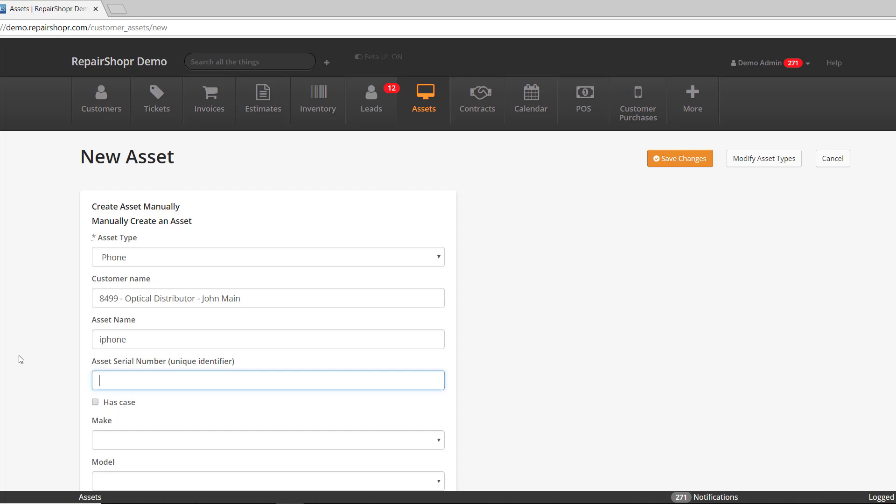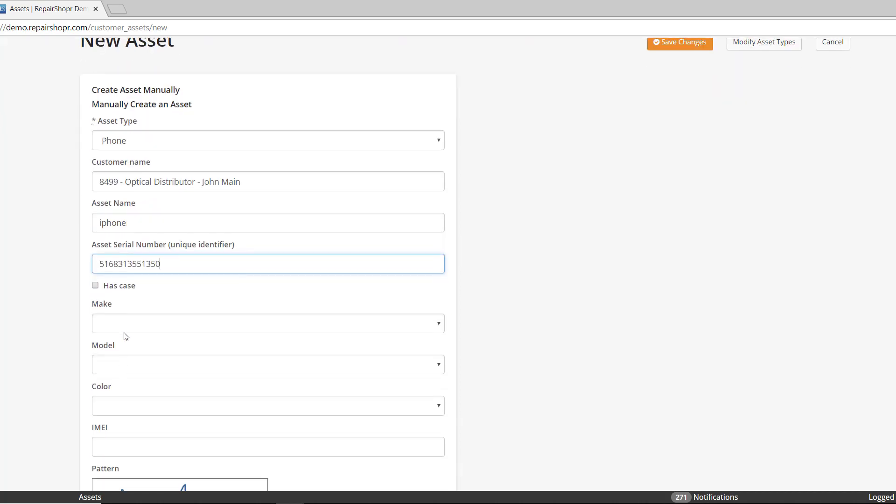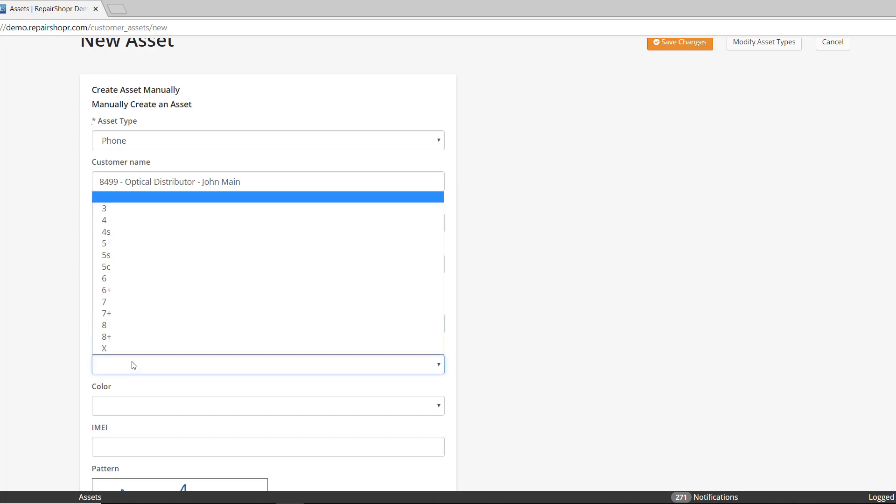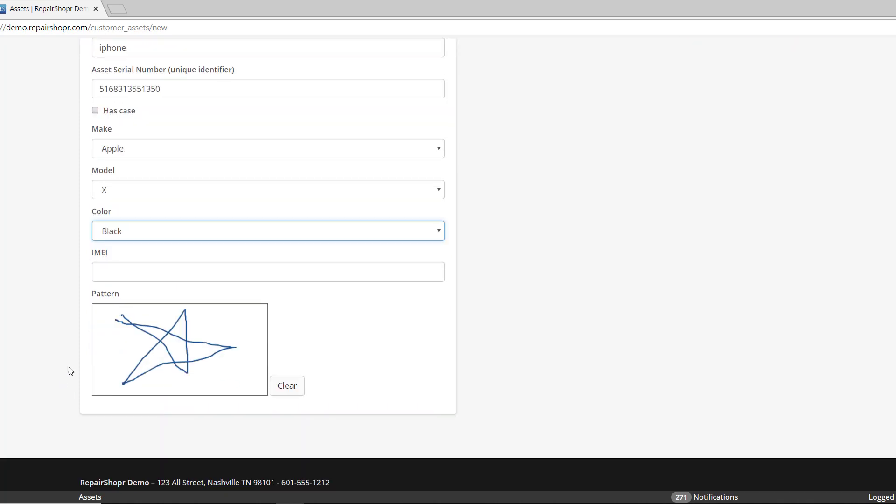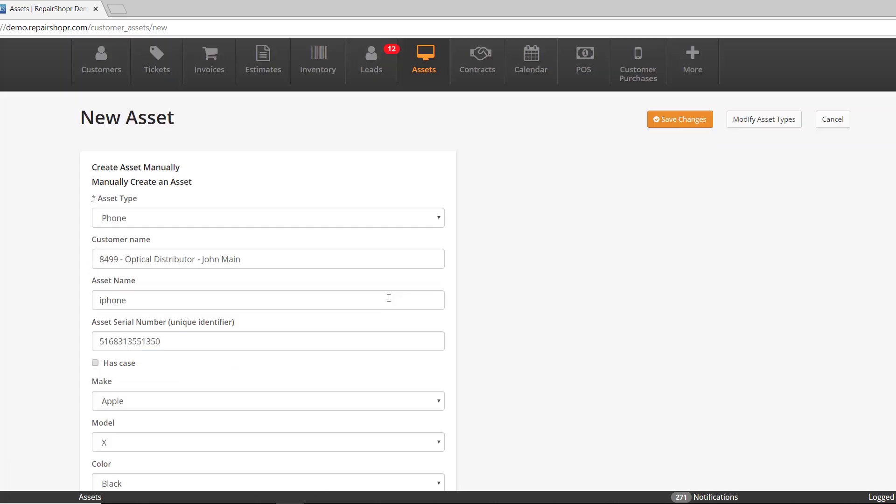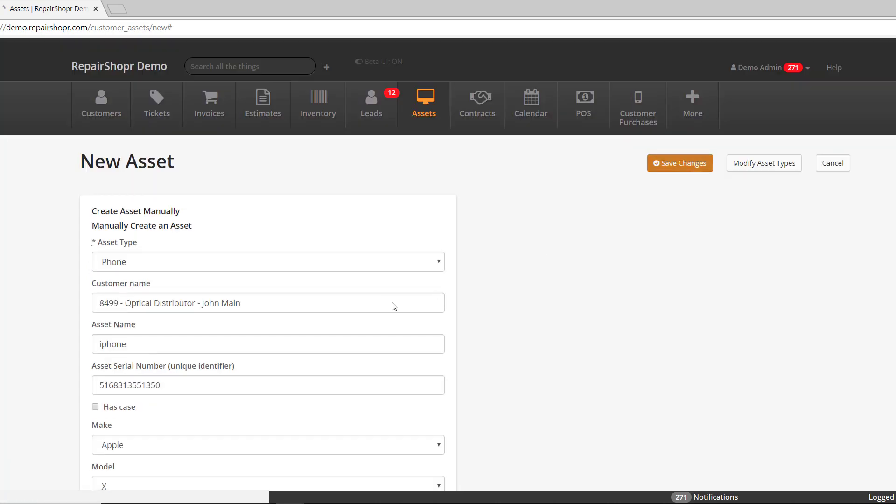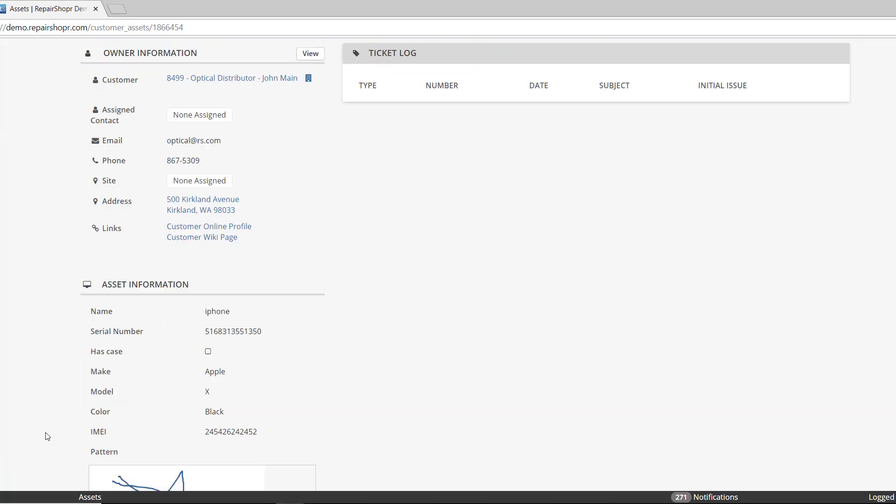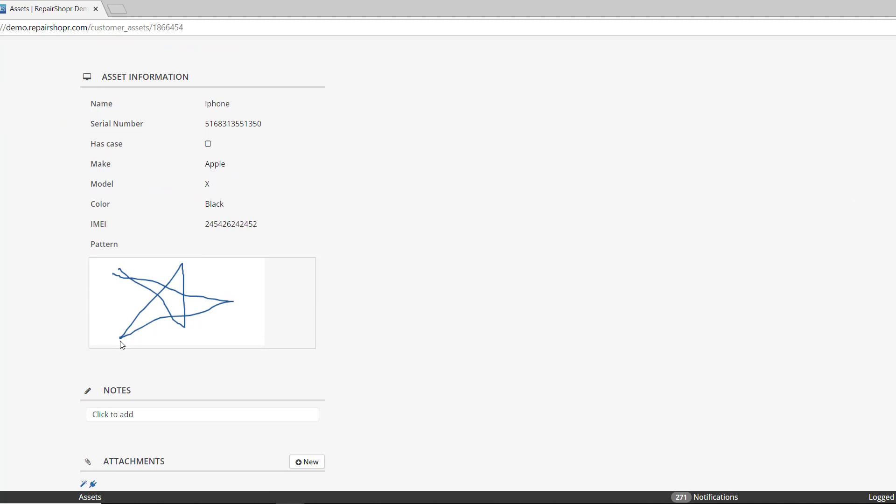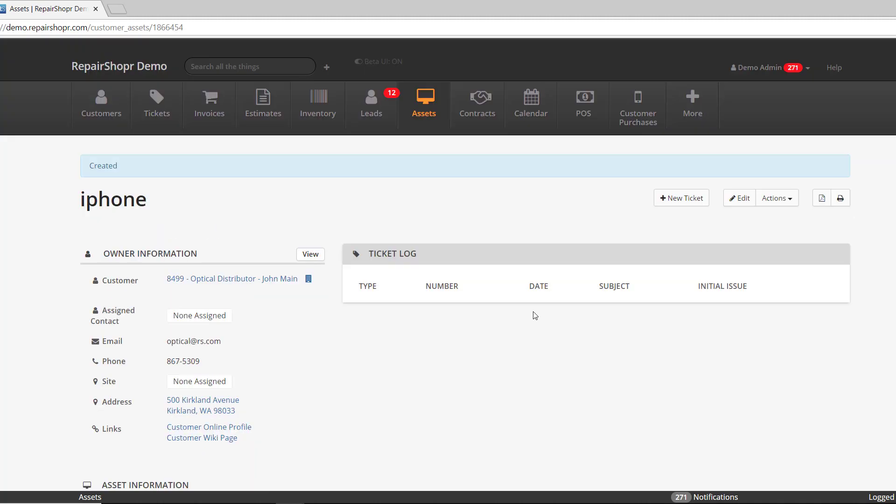When you save it, it will show up in the asset custom fields. So when it's attached to a ticket you can do it there, or when you're looking at the asset itself you'll be able to see it there as well. So how do you set this up? Well, for those of you familiar with custom fields...